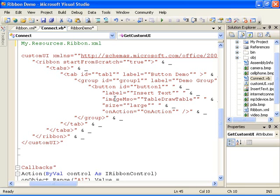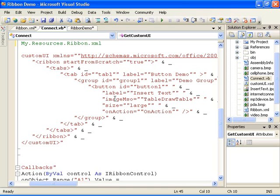You've seen that you use XML to add components to the ribbon and attributes to set properties on those controls. To give the controls functionality, you use programming code. This code is arranged in procedures called callbacks. The procedures are known as callbacks because when the ribbon is loaded, or you select a control or command on the ribbon, this action alerts Office that something needs its attention. Office then calls back to the add-in to provide status information, such as the press state of a button, or retrieve information, such as the text to insert into the button.